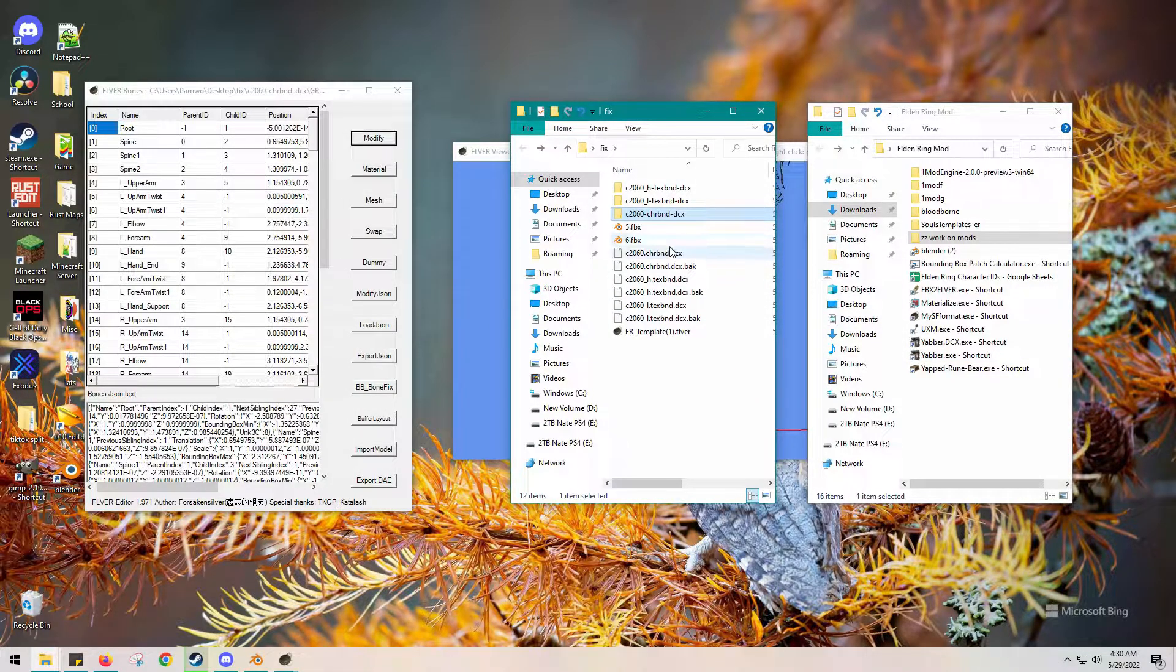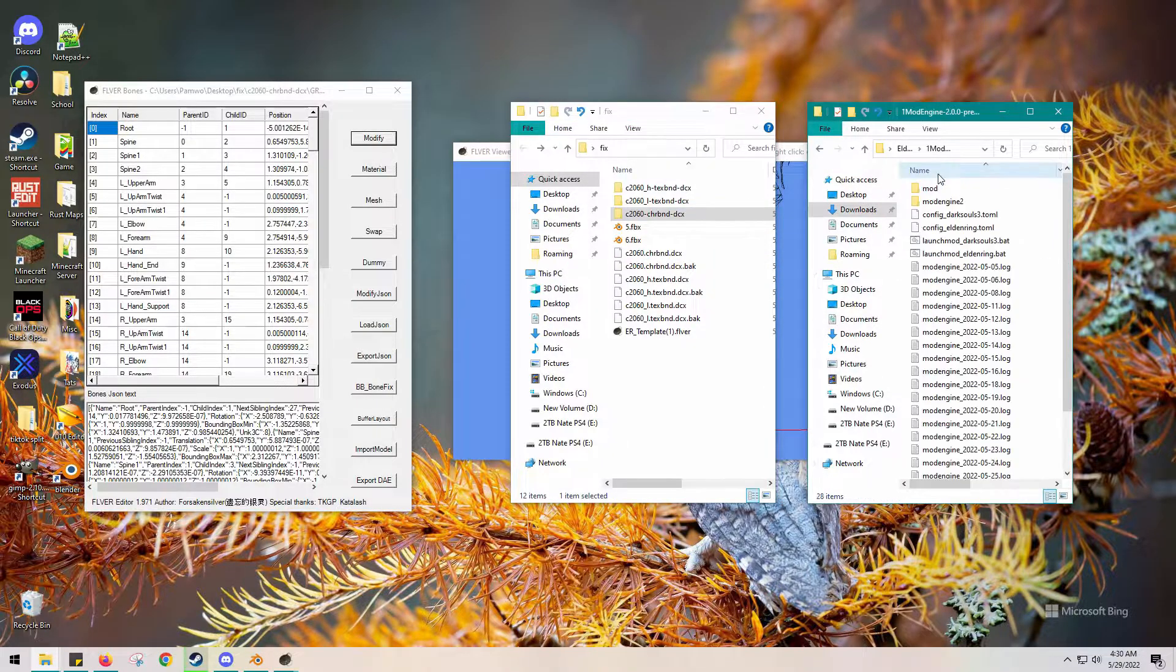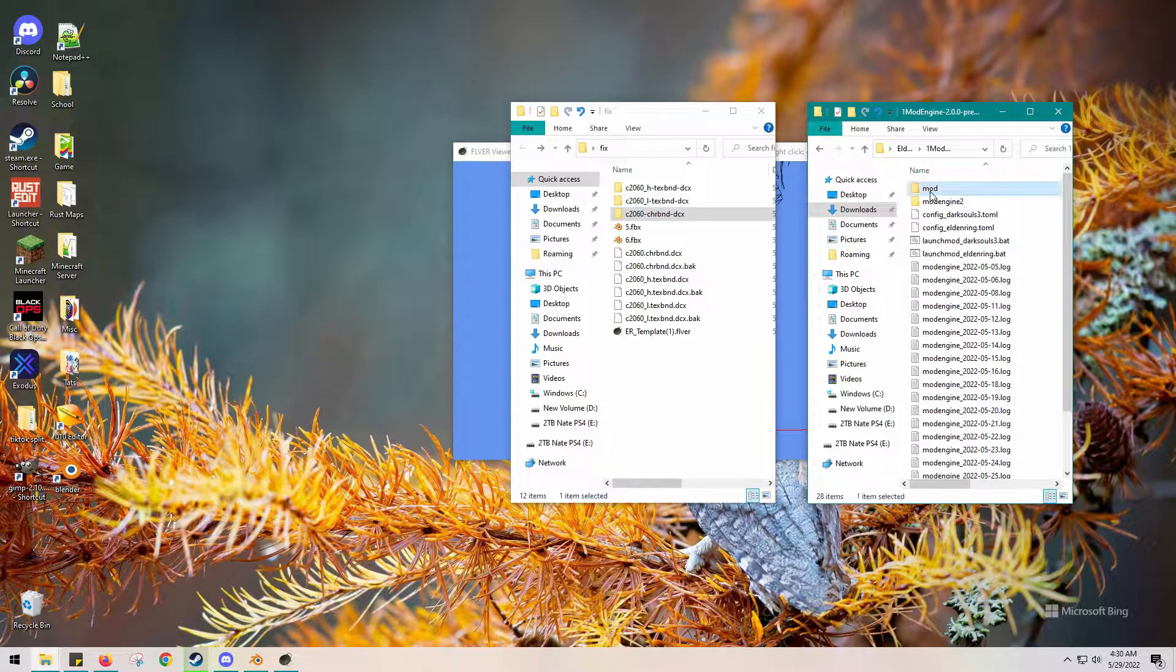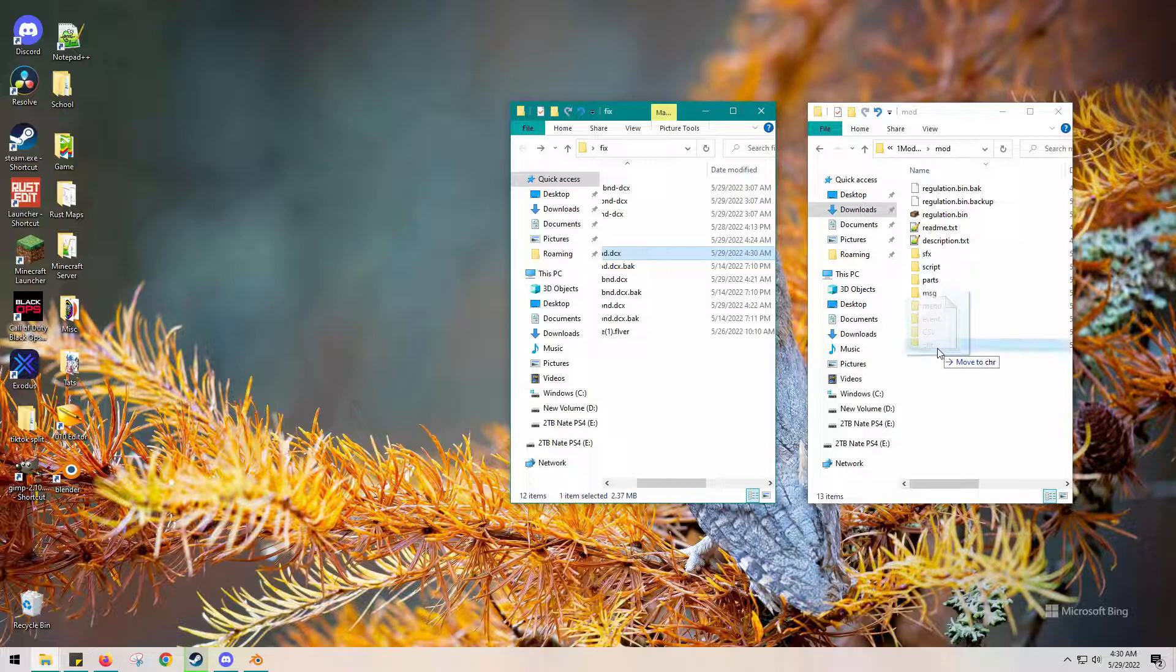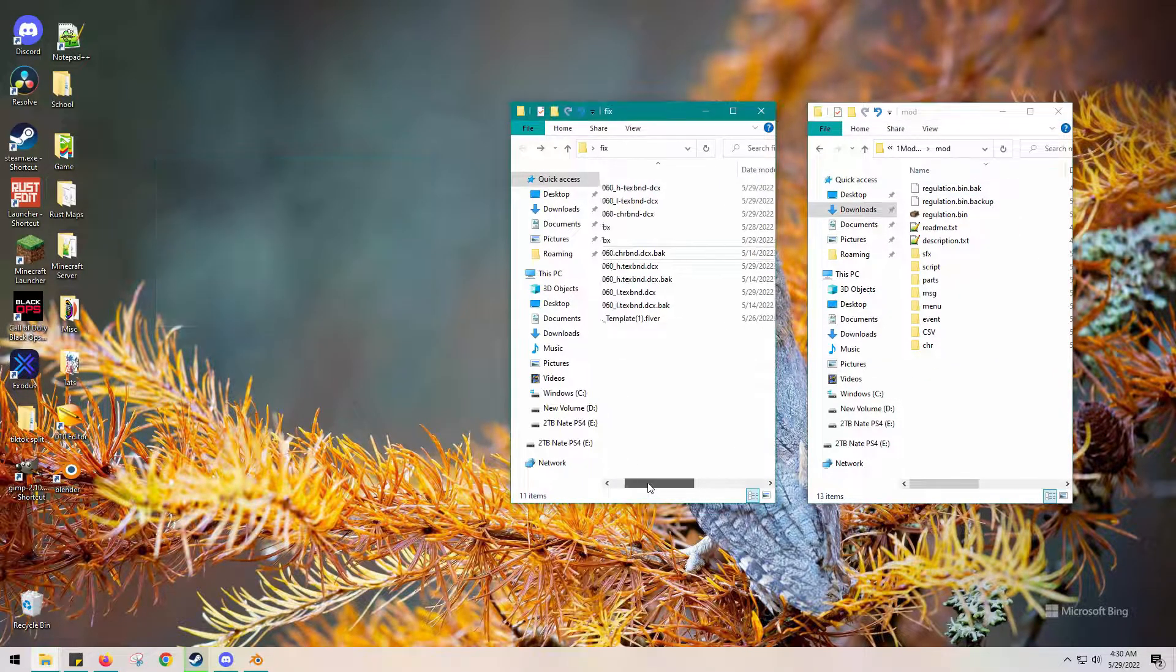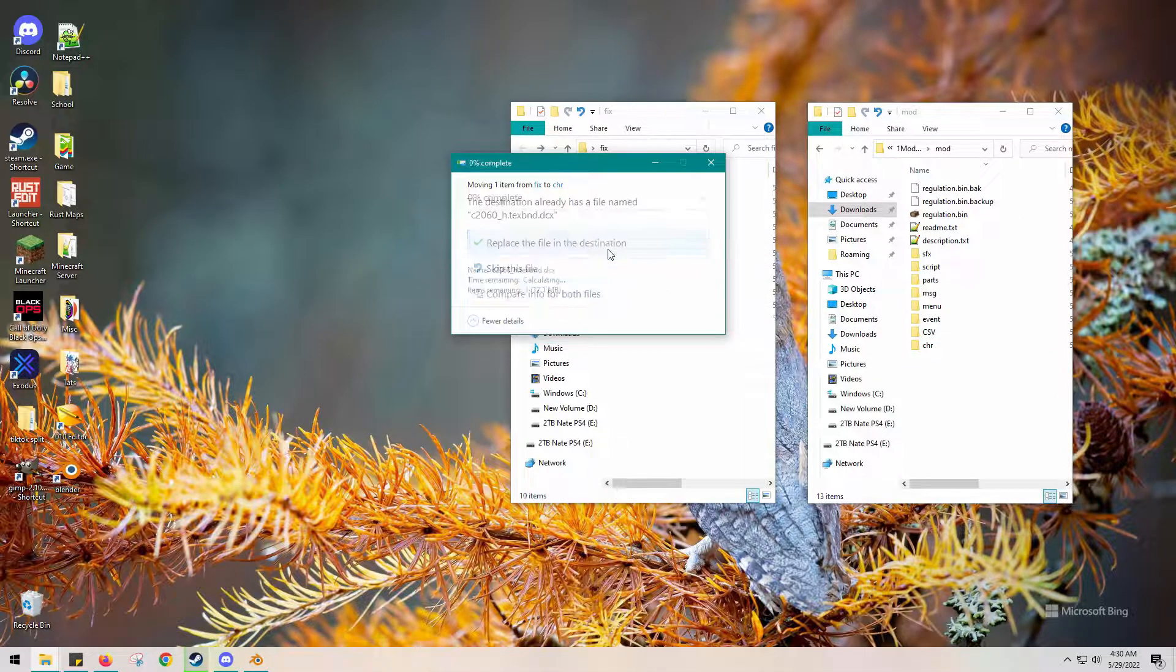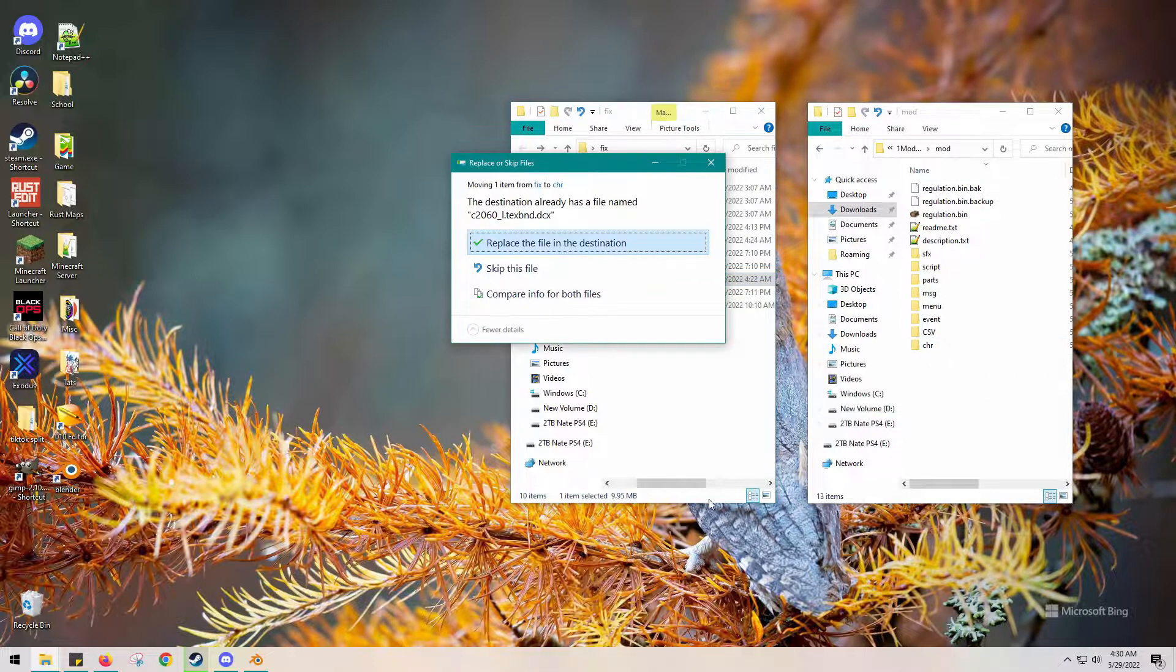Everything should be updated and we will drop all this information into our mod folder, specifically CHR because this is an NPC and that's where that information is stored. Replace. H for the higher texture stuff and the low for like far away I'm not sure.